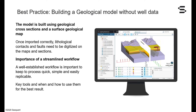Instead, we will be using geological cross sections and a surface geological map. We will learn how to import and properly digitize the geological map and the cross sections. It is important to have a well-established workflow following a logical order of actions to make sure we keep this modeling exercise quick, simple and easily replicable. We will use some key tools of LibFrog Geothermal to build the most representative geological model from the data available.